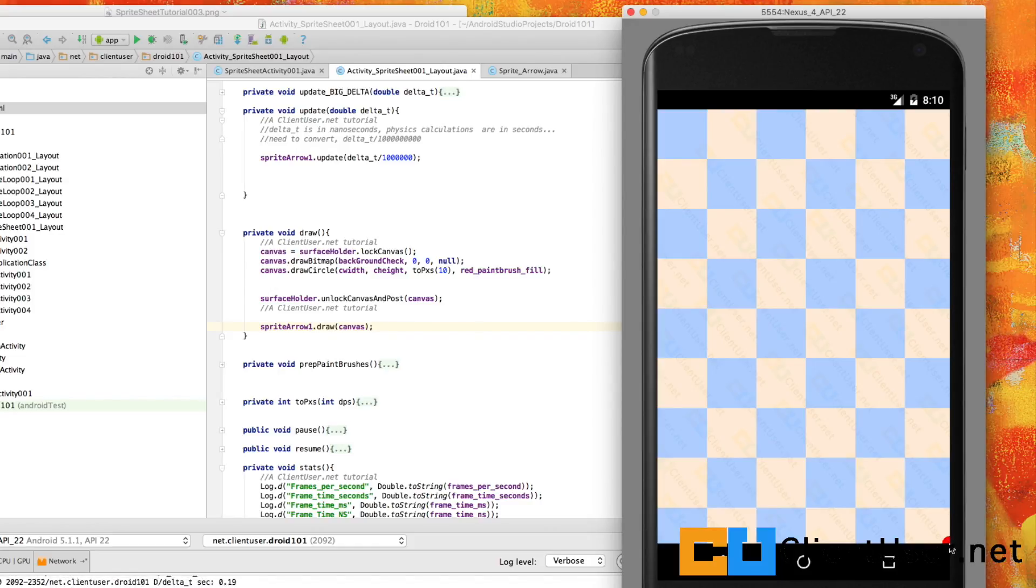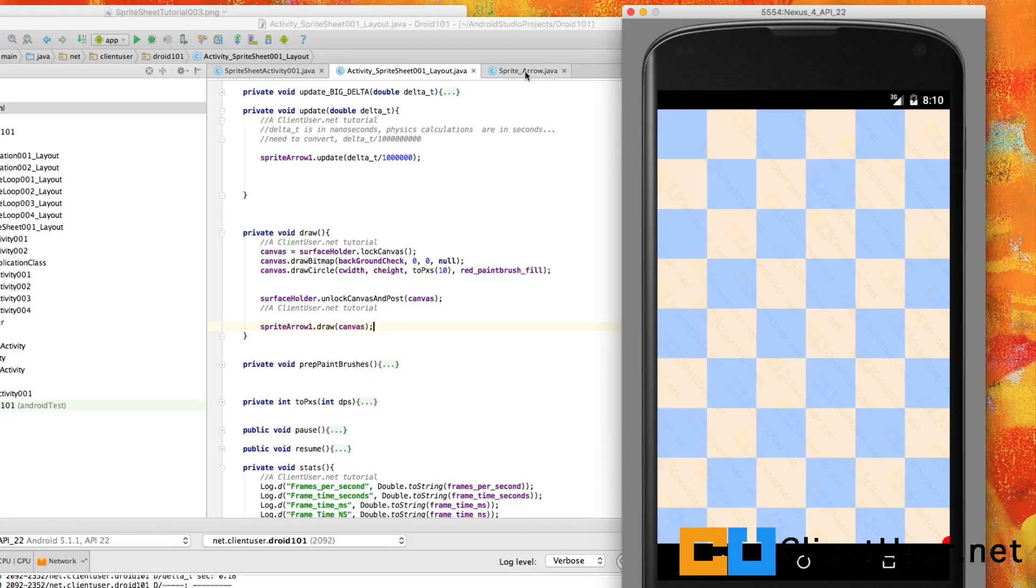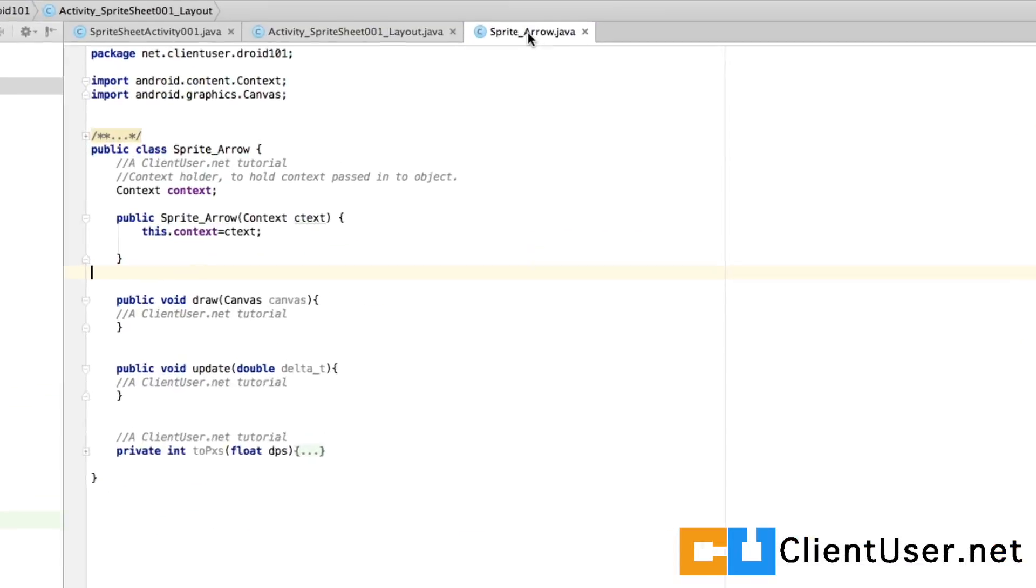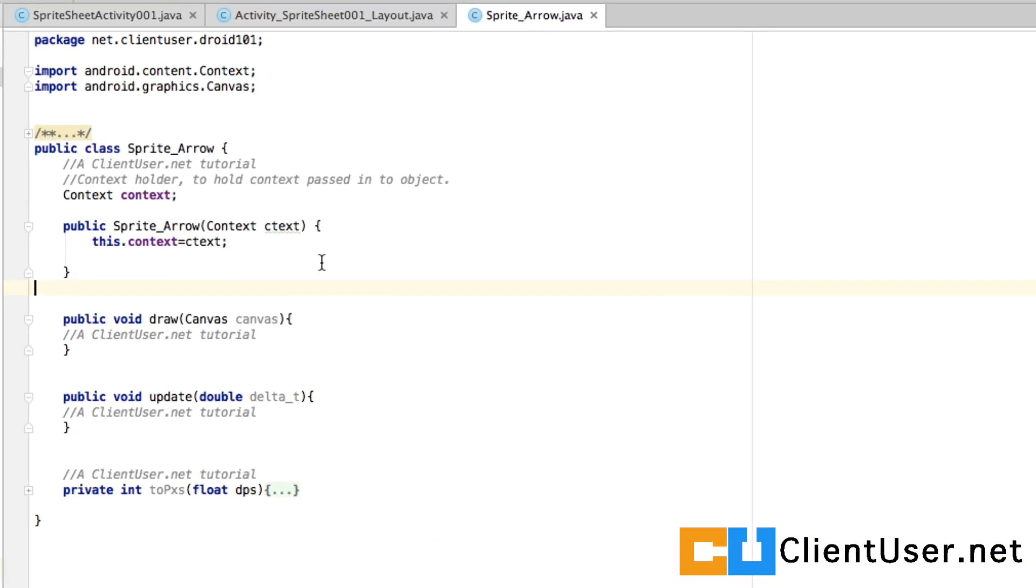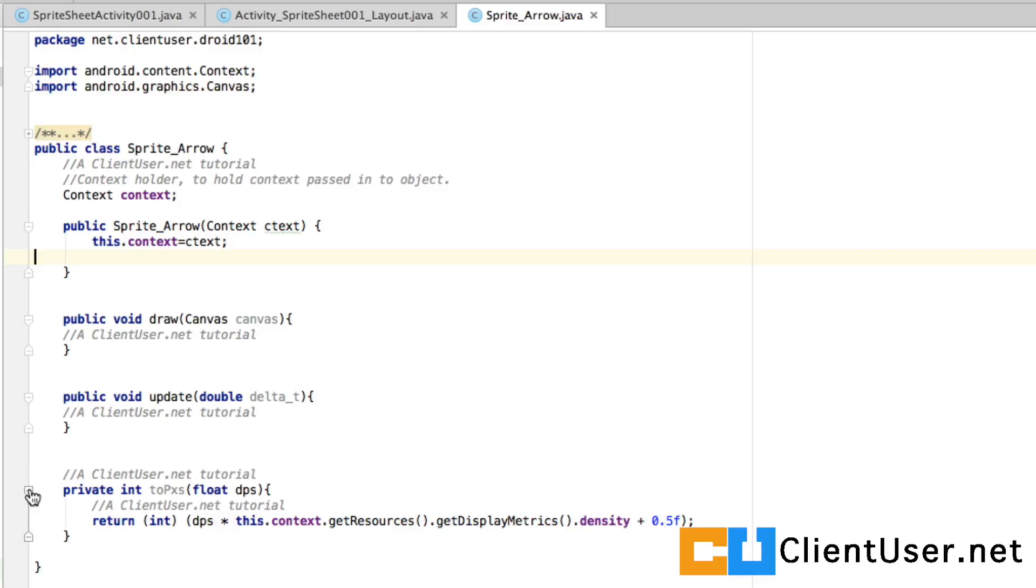Yeah so I'll just leave you again with the sprite arrow java object. I'll see you in the next tutorial, thanks for watching.